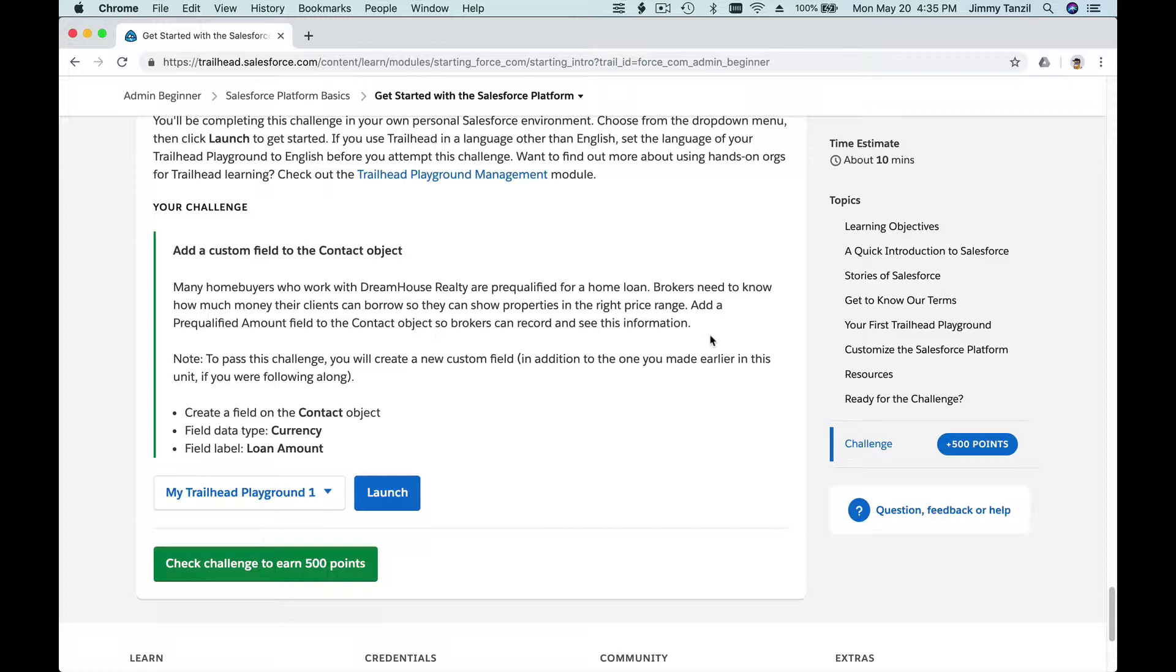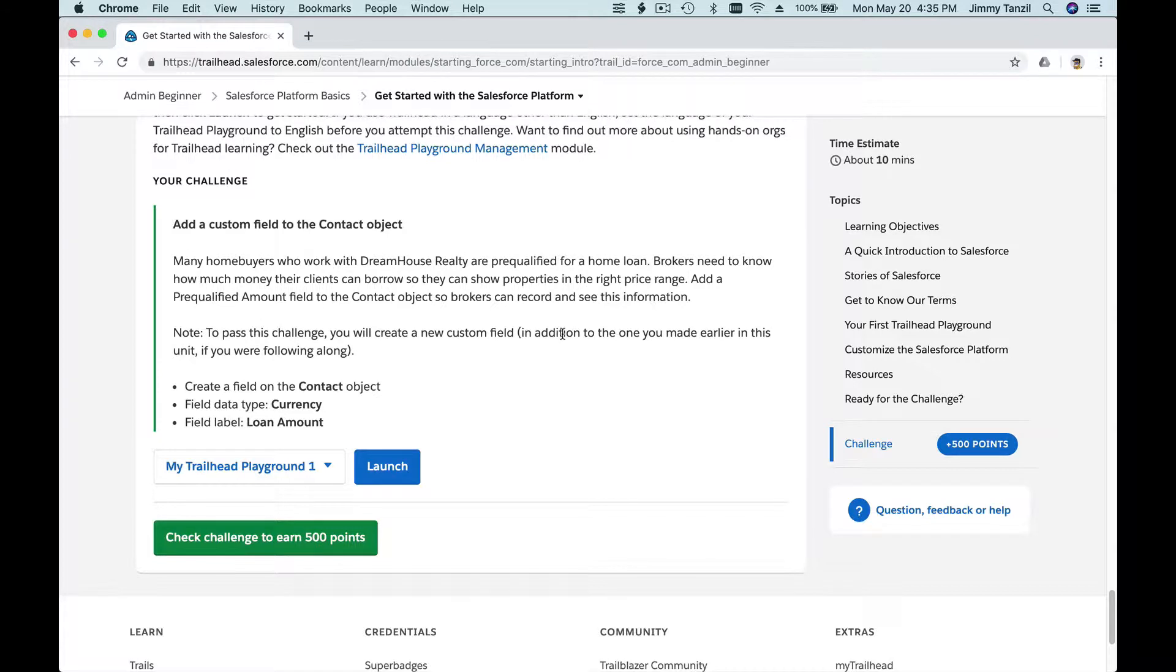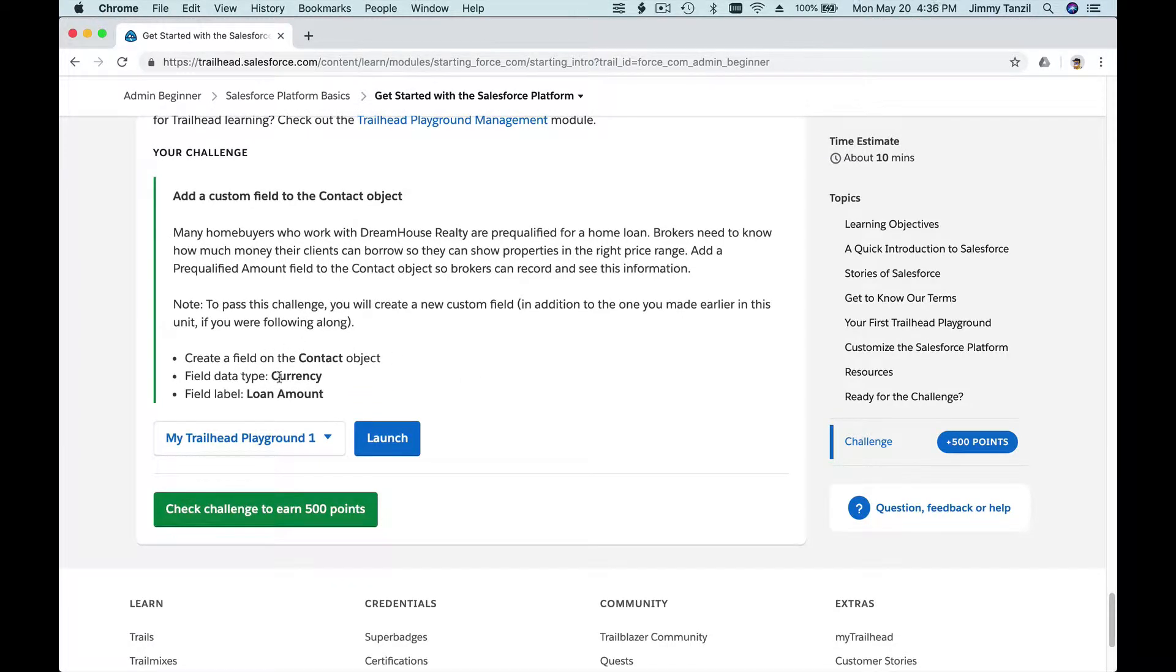Add a pre-qualified amount field to the Contact object so brokers can record and see this information. To pass this challenge, you will create a new custom field in the Contact object. That's the keyword. And the field data type is Currency because it's money, and the field label is Loan Amount. So let's take on this challenge by clicking the Launch. Boom baby, let's go!